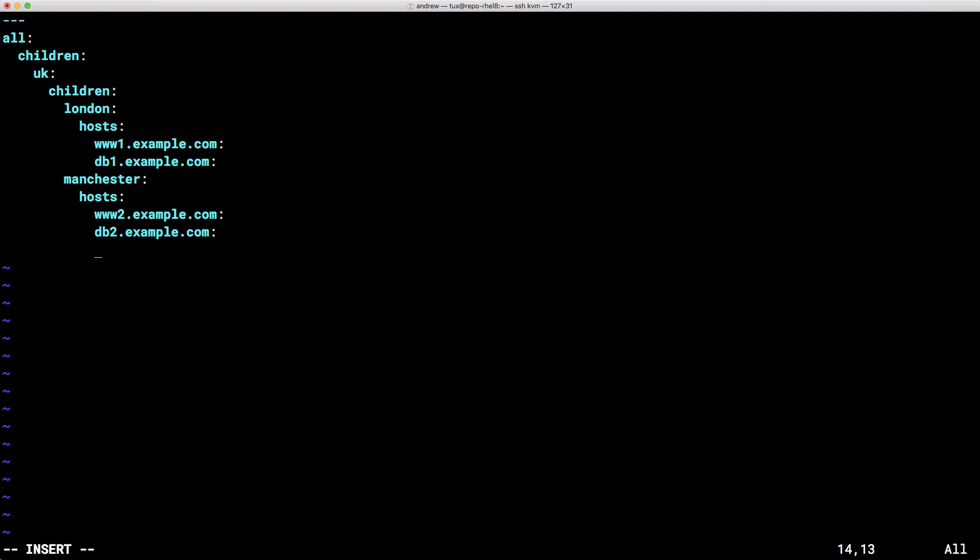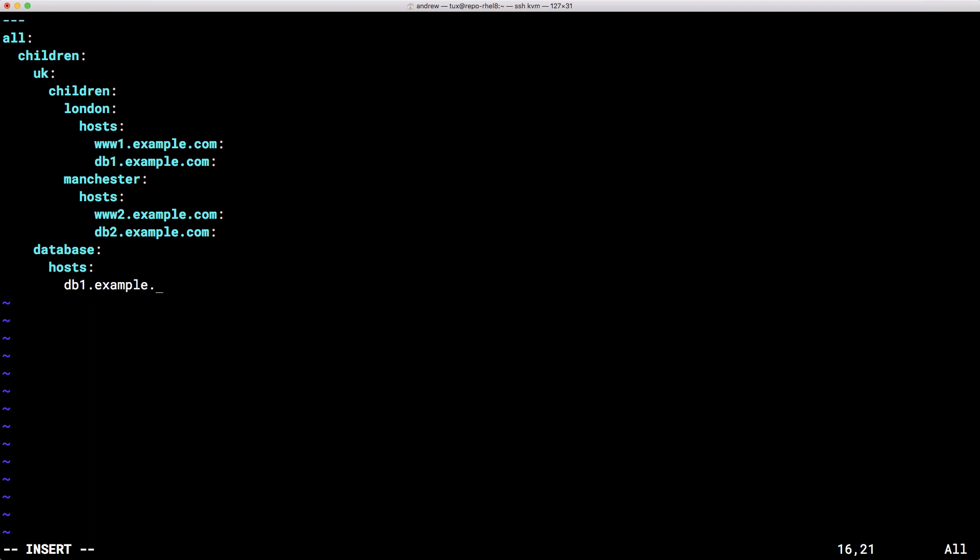Now we want to put more groups in but these groups are going to represent the function of the machine. So like web servers and database. So I'm moving back now to the UK level. Again we can use ctrl d to move back and we can create an entry for our functional groups. So we can put in our database group. This won't have any child groups so we go into our hosts and then we can put db1.example.com. So db2.example.com, making sure that we've got the syntax of the host name correct. So we're done then on our database group.